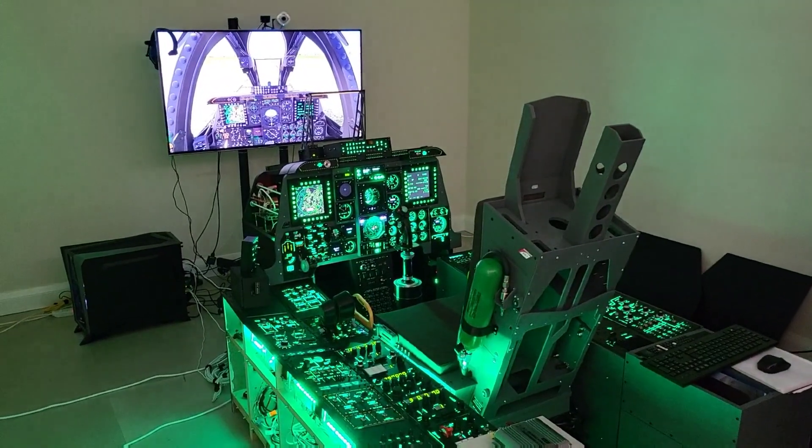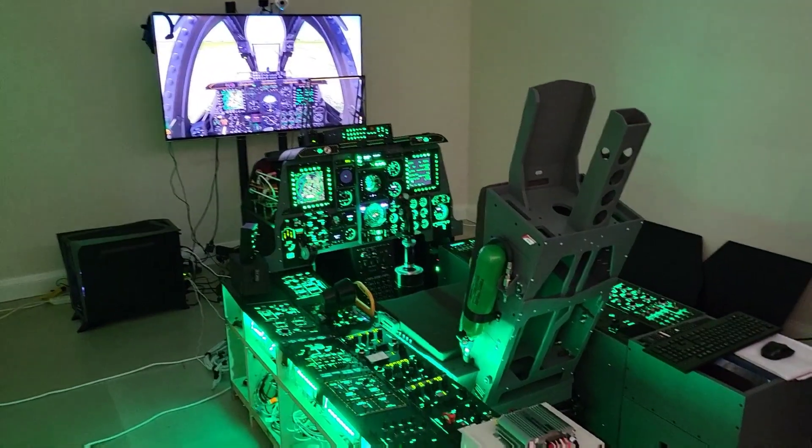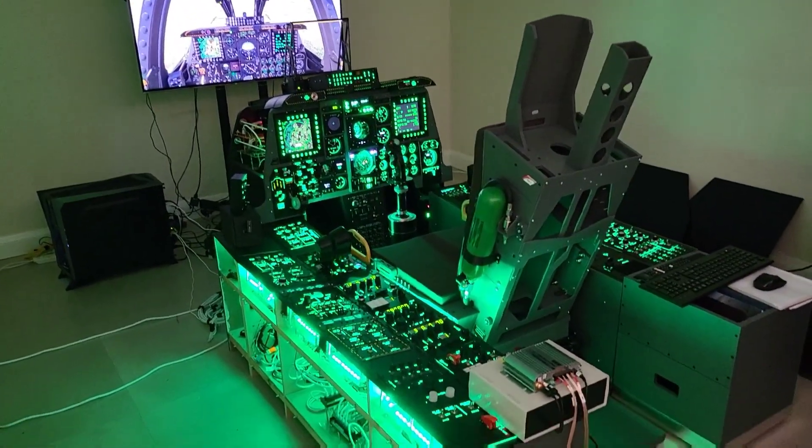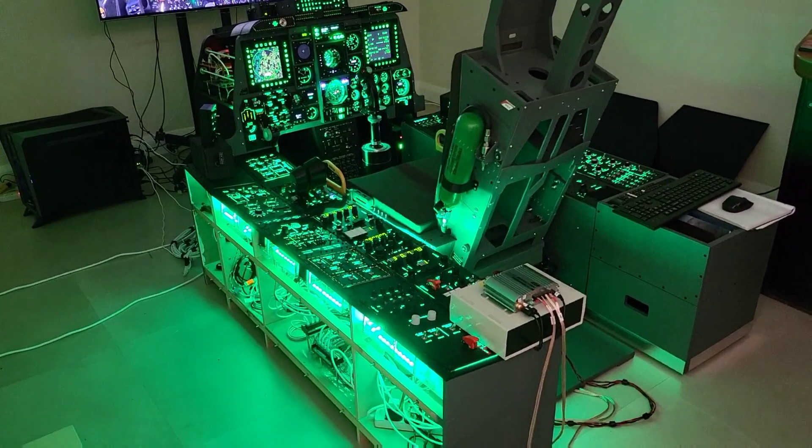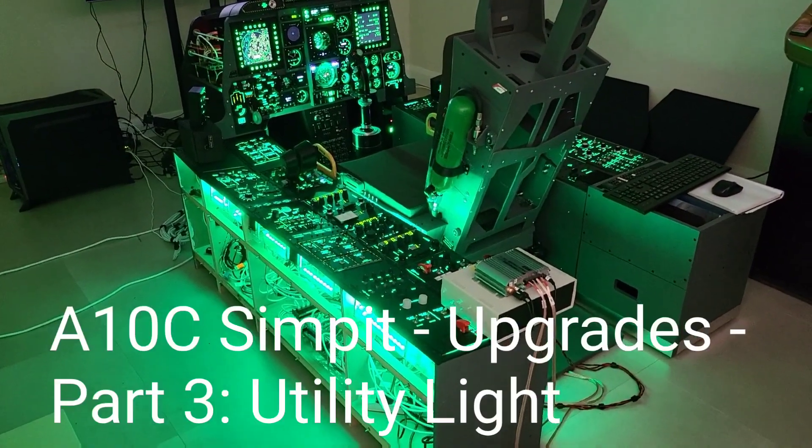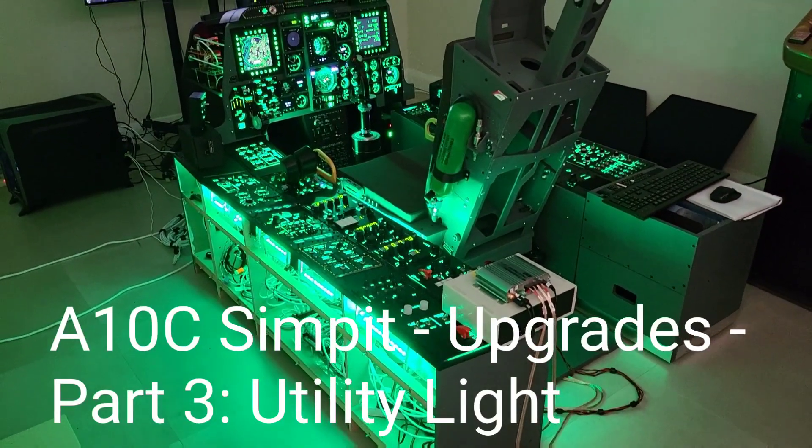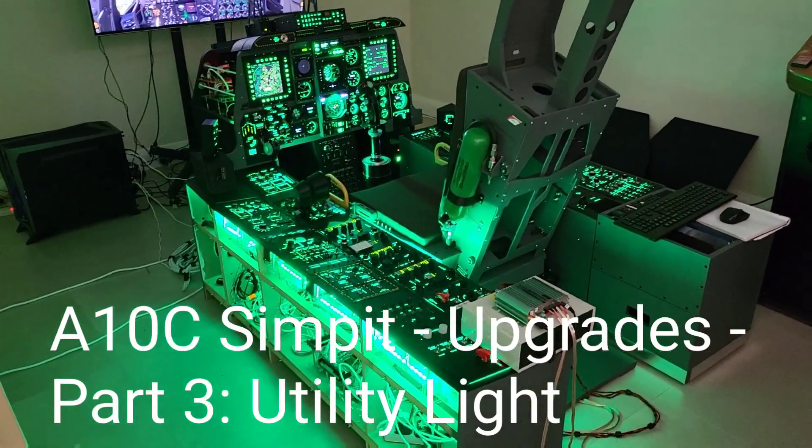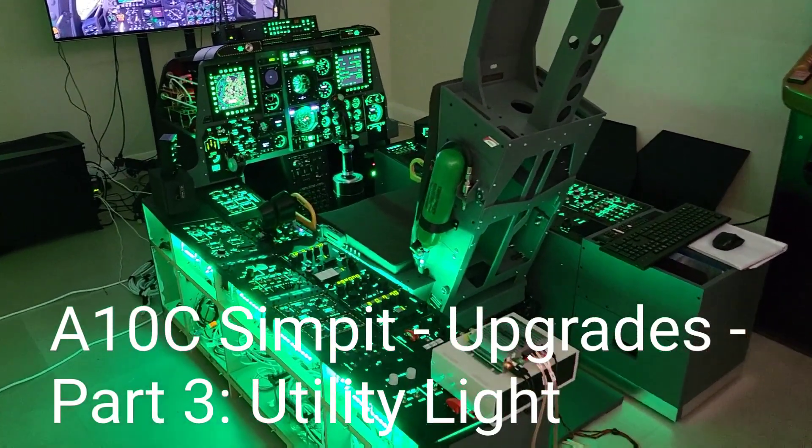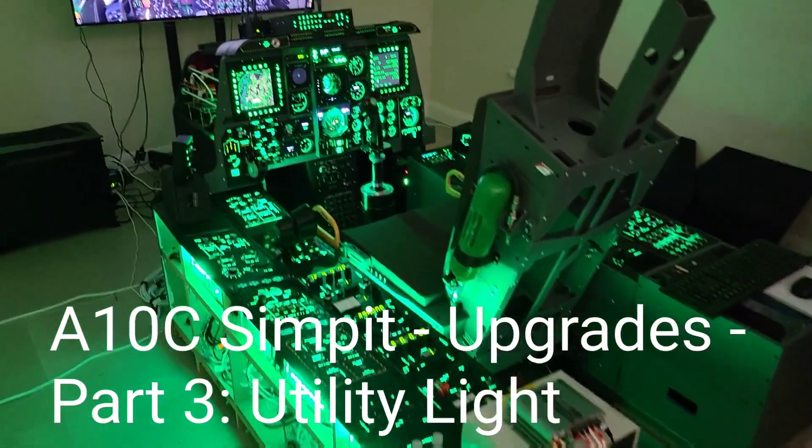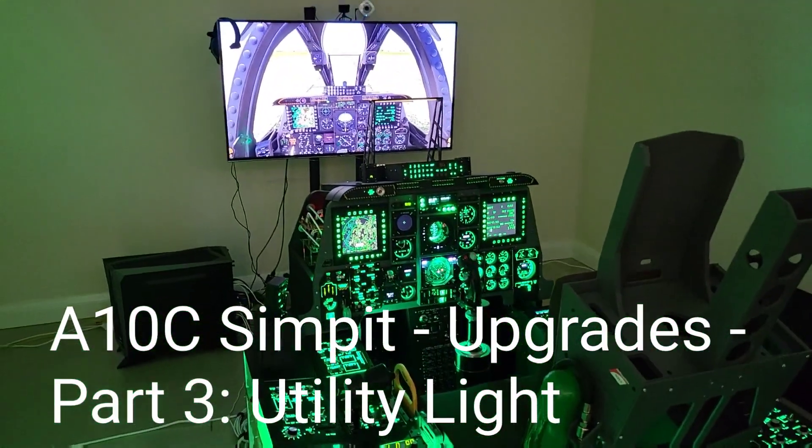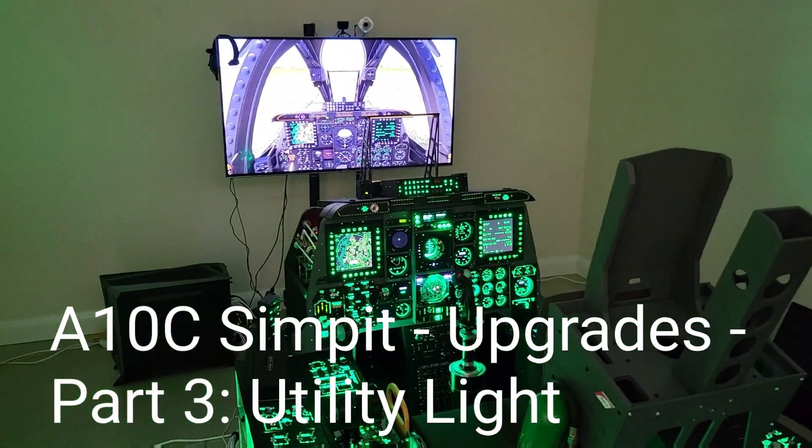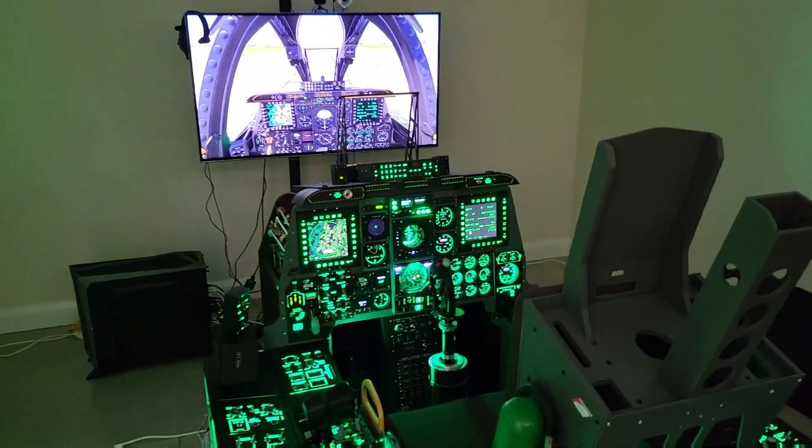Welcome to anyone watching, it's Craig at mysympit.co.uk and welcome to part 3 in a short series of videos looking at upgrades to the simpit. In this video I'll be looking to implement a utility light. Let's buckle up.